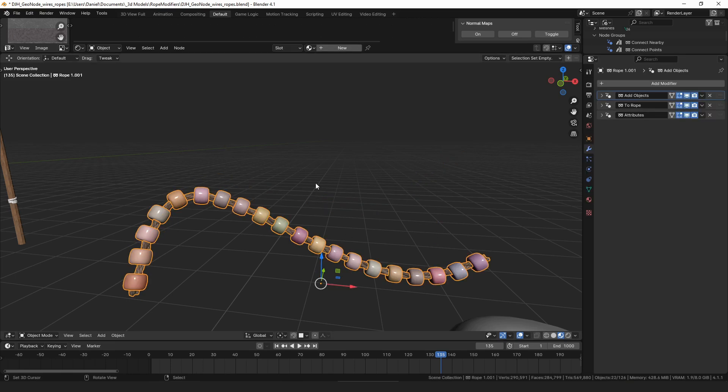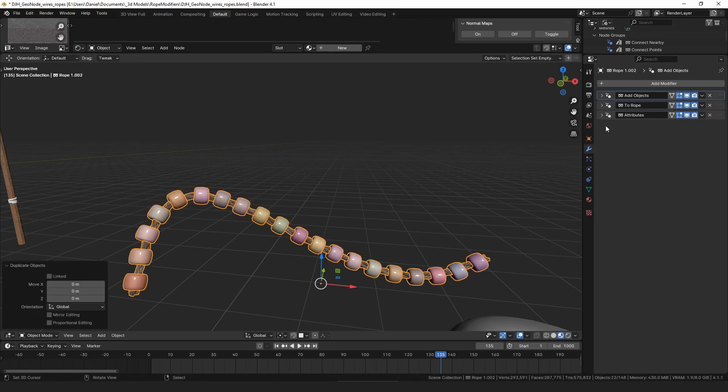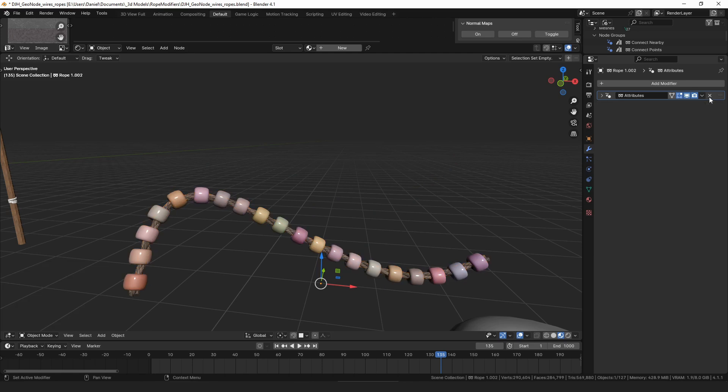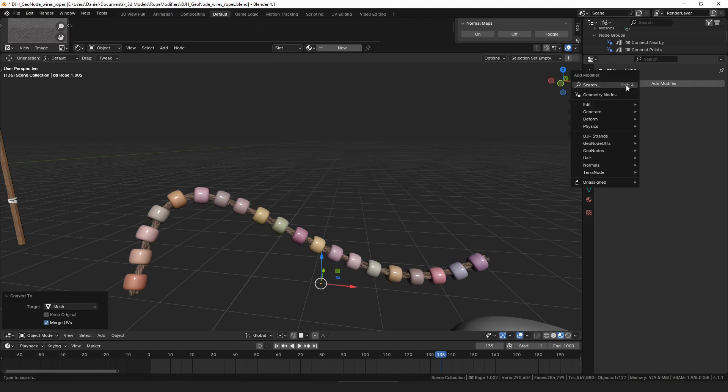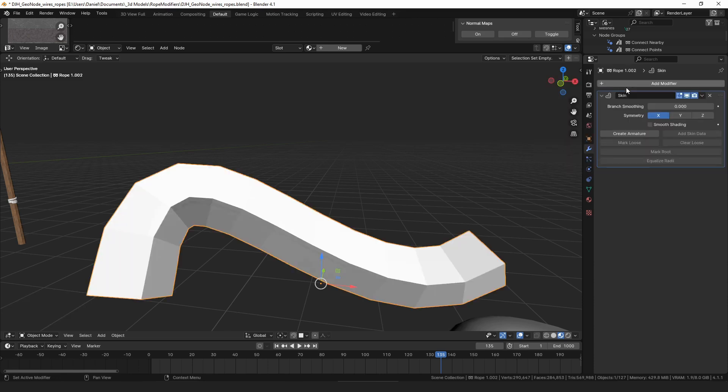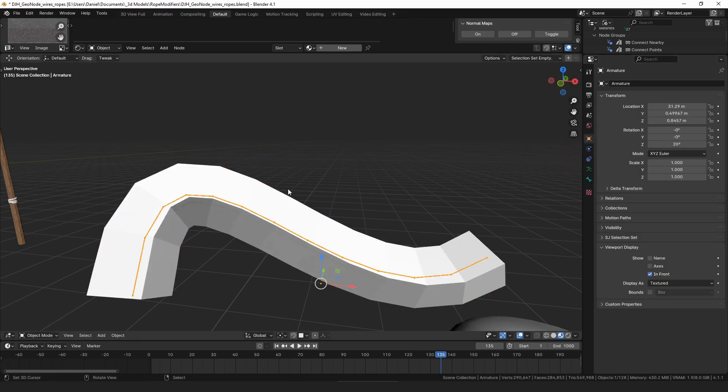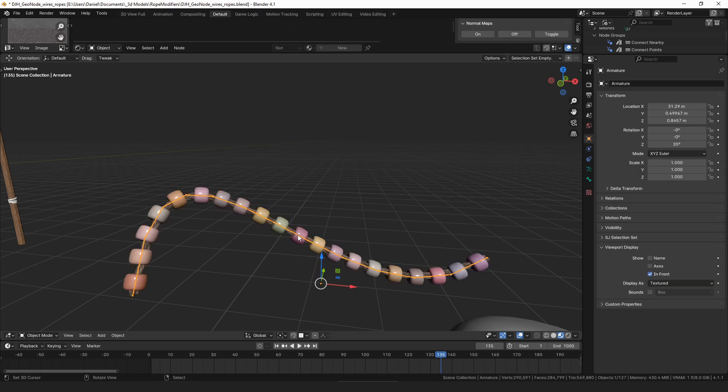And then you can convert that to a mesh and add a skin modifier, and then you can just create an armature from the skin modifier. And then you have a rig already set up that follows the curve perfectly.